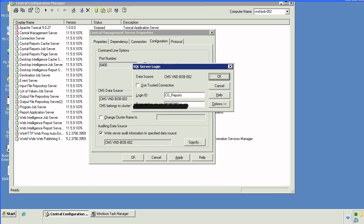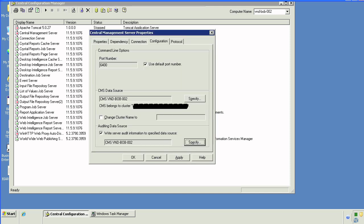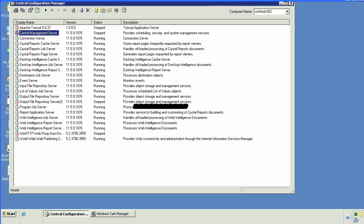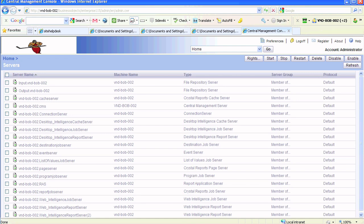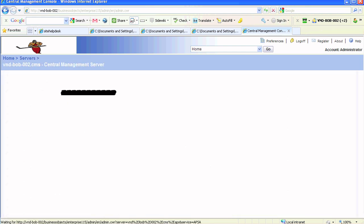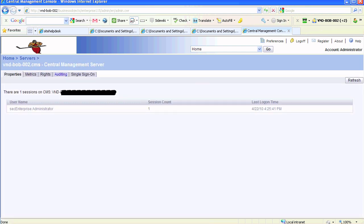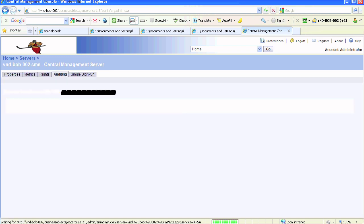Once we are done setting up our auditing via CMC and CMS, we're going to start up the CMS and then we'll go to CMC and enable our servers. Based on your environment, you could have multiple Web Intelligence servers or Desktop Intelligence servers that may require auditing. We're going to start off with CMS.